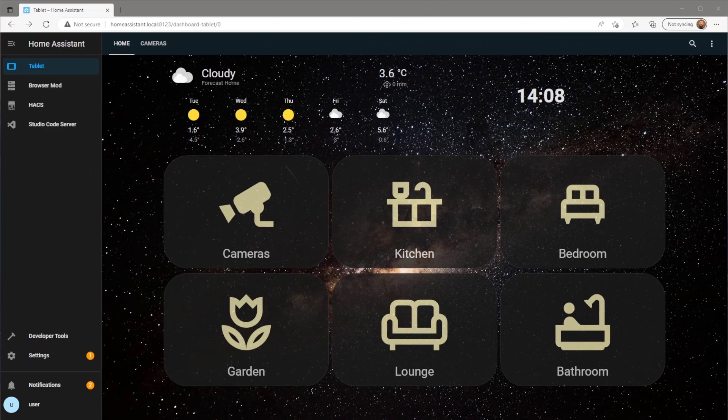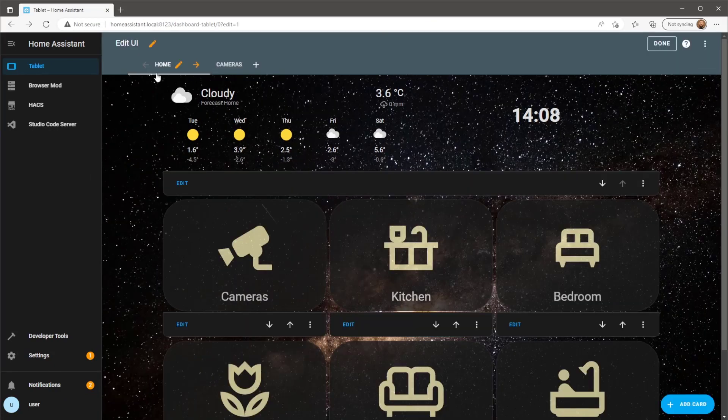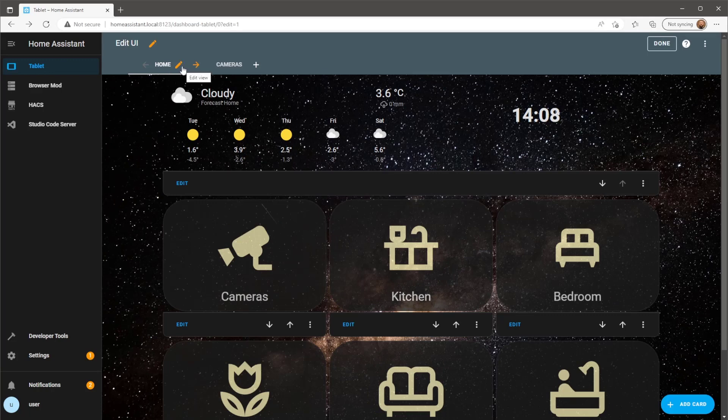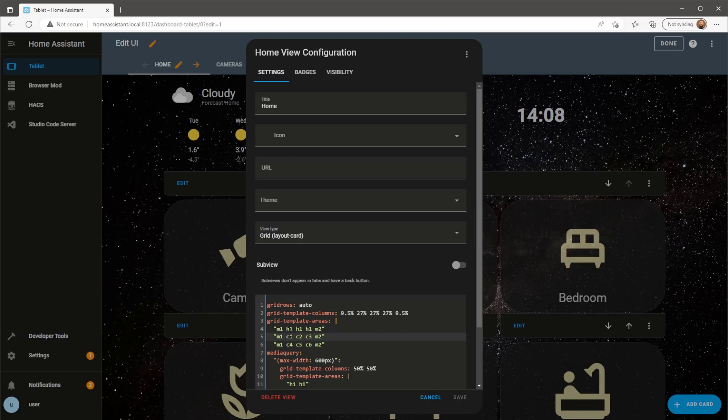Next, instead of having an empty margin on the left I want to add some sensor graphs to make use of the empty space. To do this go back into the edit view page of your dashboard. I'm going to remove M1 which is my left margin and replace it with S1 and S2 which will be two separate areas to add items in my sidebar.